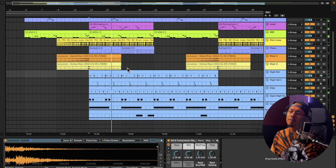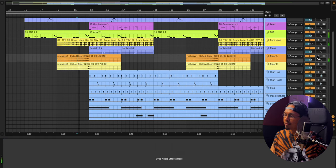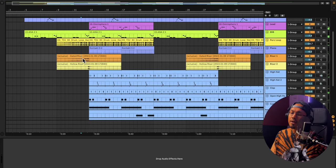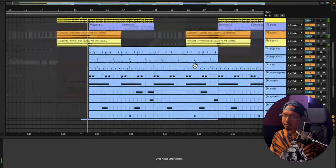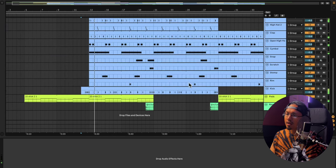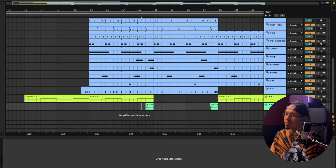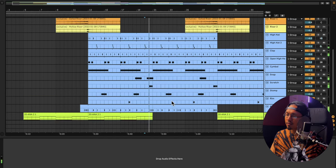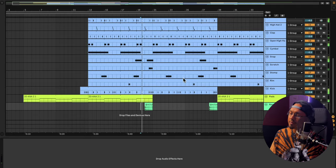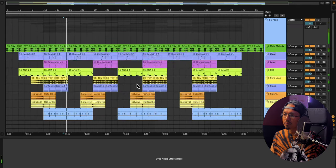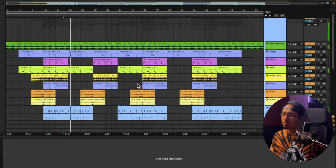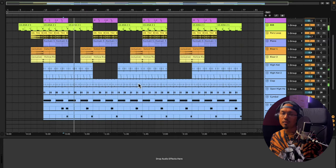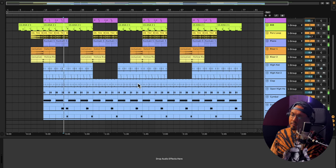And then to pretty much finish it off, I just added some risers right here. This is what it sounds like in the beat. Right there. And then on these parts right here, I just added a reverb stomp. I'll play that out for you guys. This is what it sounds like in the mix. Awesome. And that's pretty much how I produced The Throne.